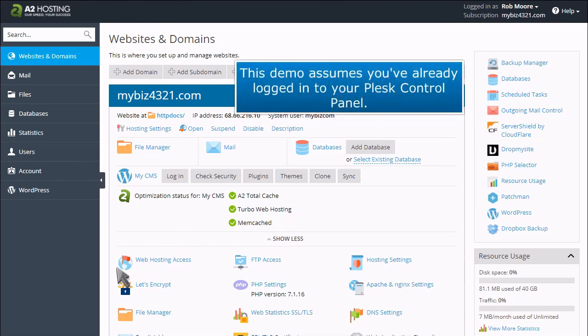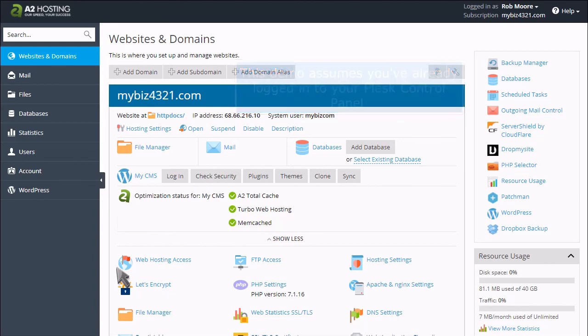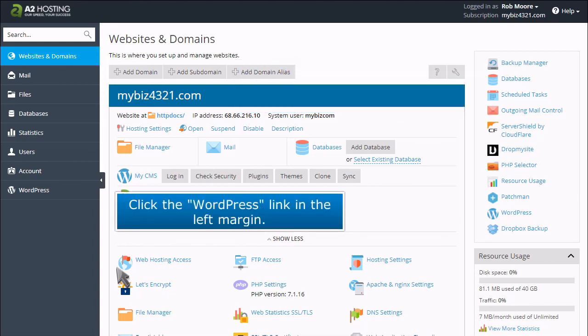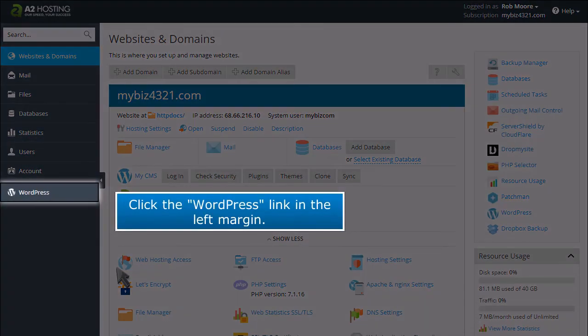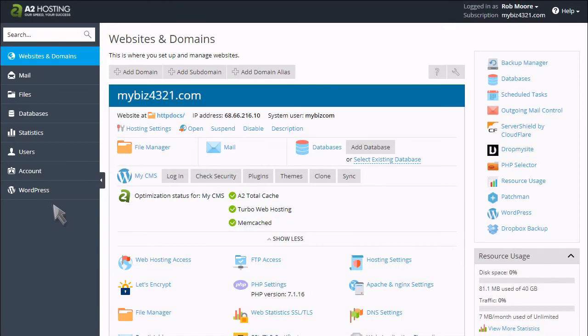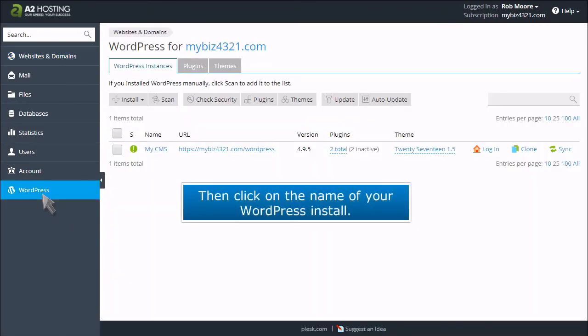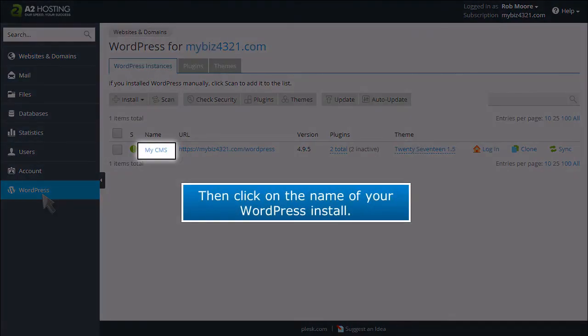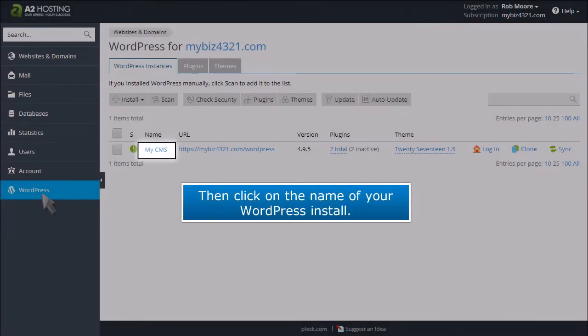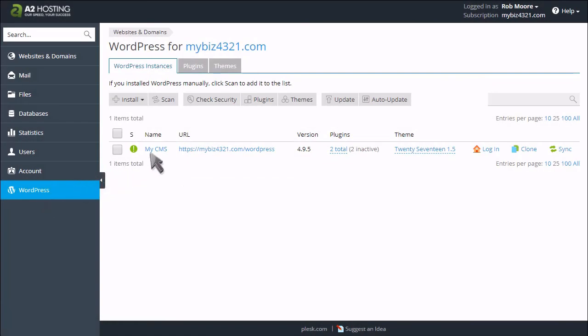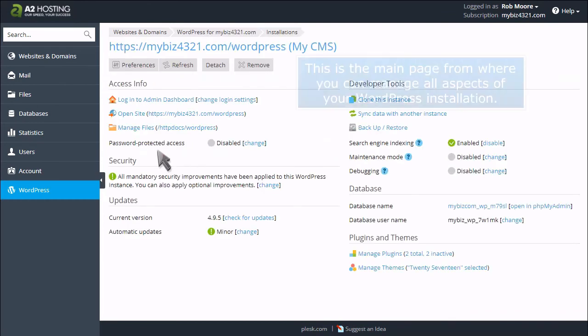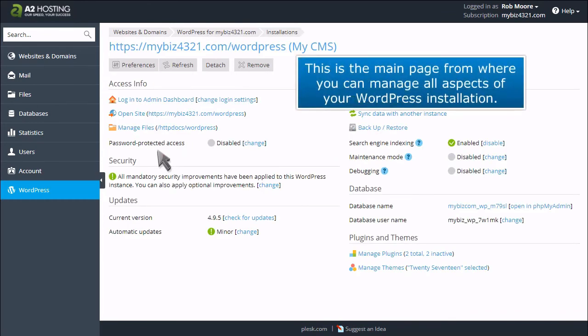This demo assumes you've already logged in to your Plesk control panel. Click the WordPress link in the left margin. Then click on the name of your WordPress install. This is the main page from where you can manage all aspects of your WordPress installation.